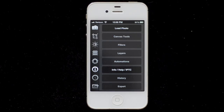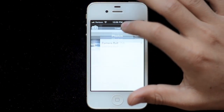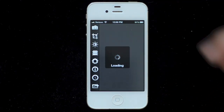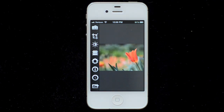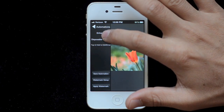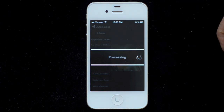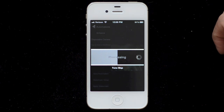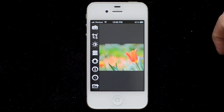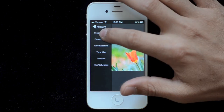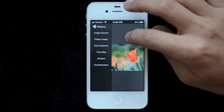This is a demonstration of using automations in FilterStorm 4.5. First, let me open up an image. FilterStorm comes with a couple of automations built in. If you tap on the automation icon, you can see there's an enhance automation. Just tap on it and it will apply. Now I'm going to go to my history and undo that.